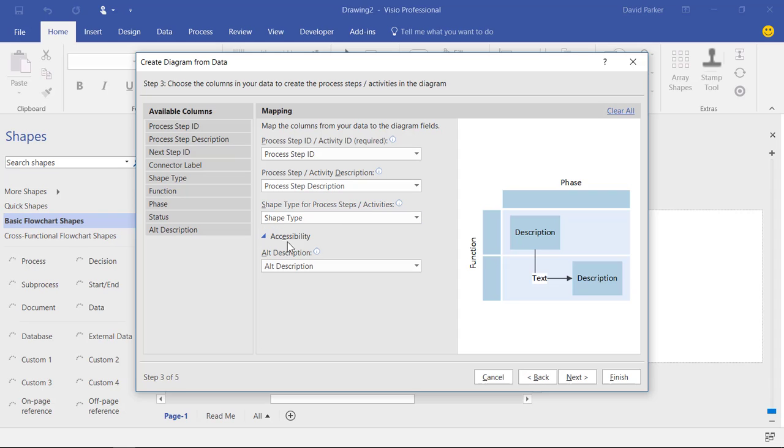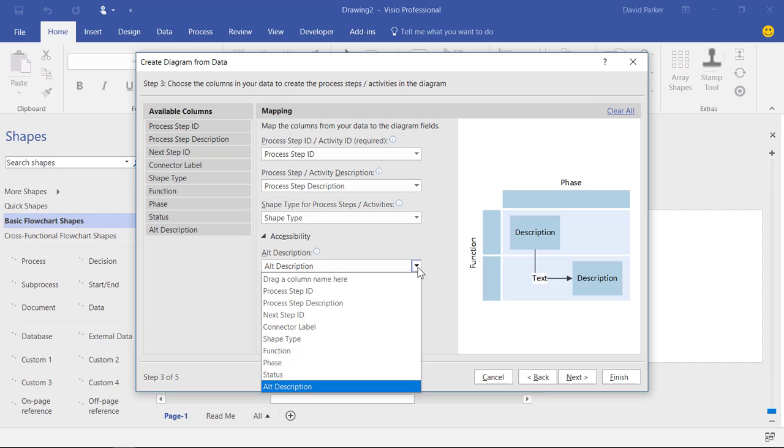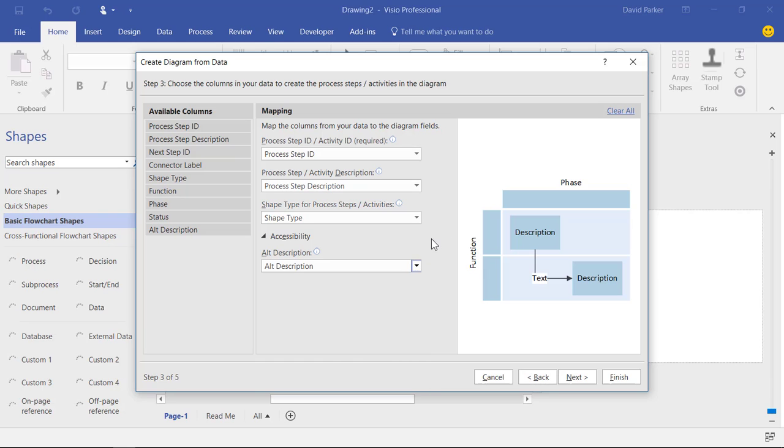And for accessibility I'm going to use that alt description. So I've just mapped it against that, not only the other ones. That one there.